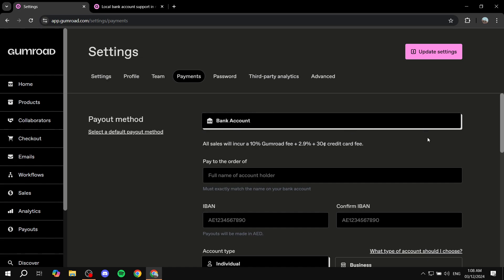Now, for you, it actually may show you Stripe or PayPal to choose from. If that's the case, then you're good to go. You can select PayPal and then from there, add your information, your email and password and connect it very easily.